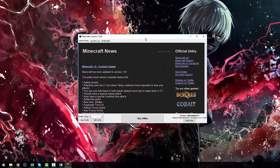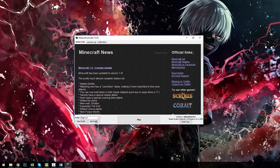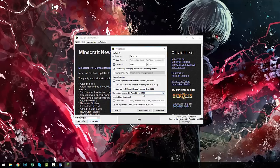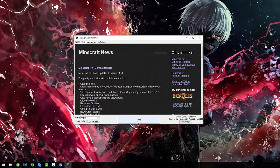Now open the Minecraft launcher. Head down to Edit Profiles and under Use Version make sure the version selected is the Forge version you just installed — the one ending in 1334. Click Save Profile and you can load Minecraft.